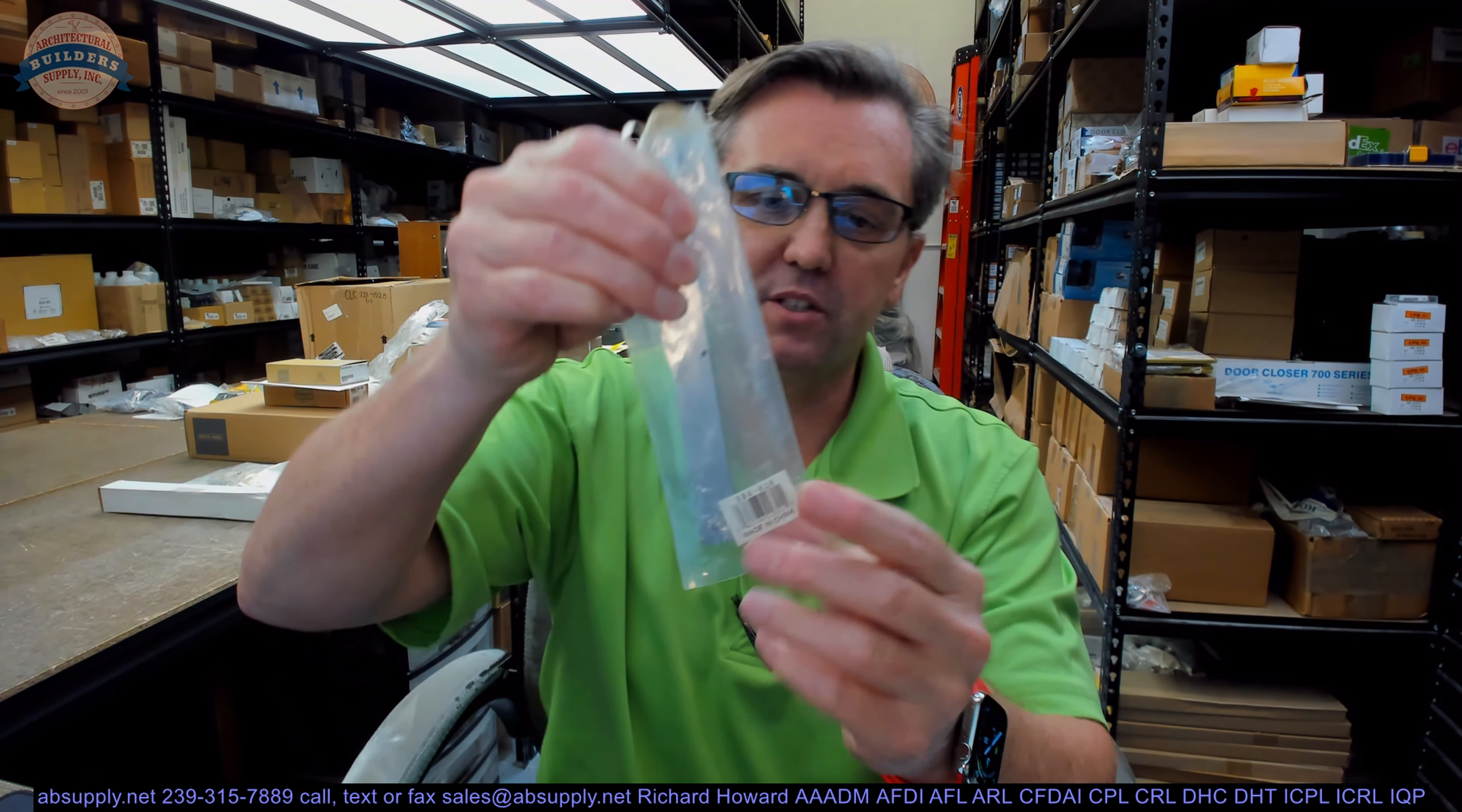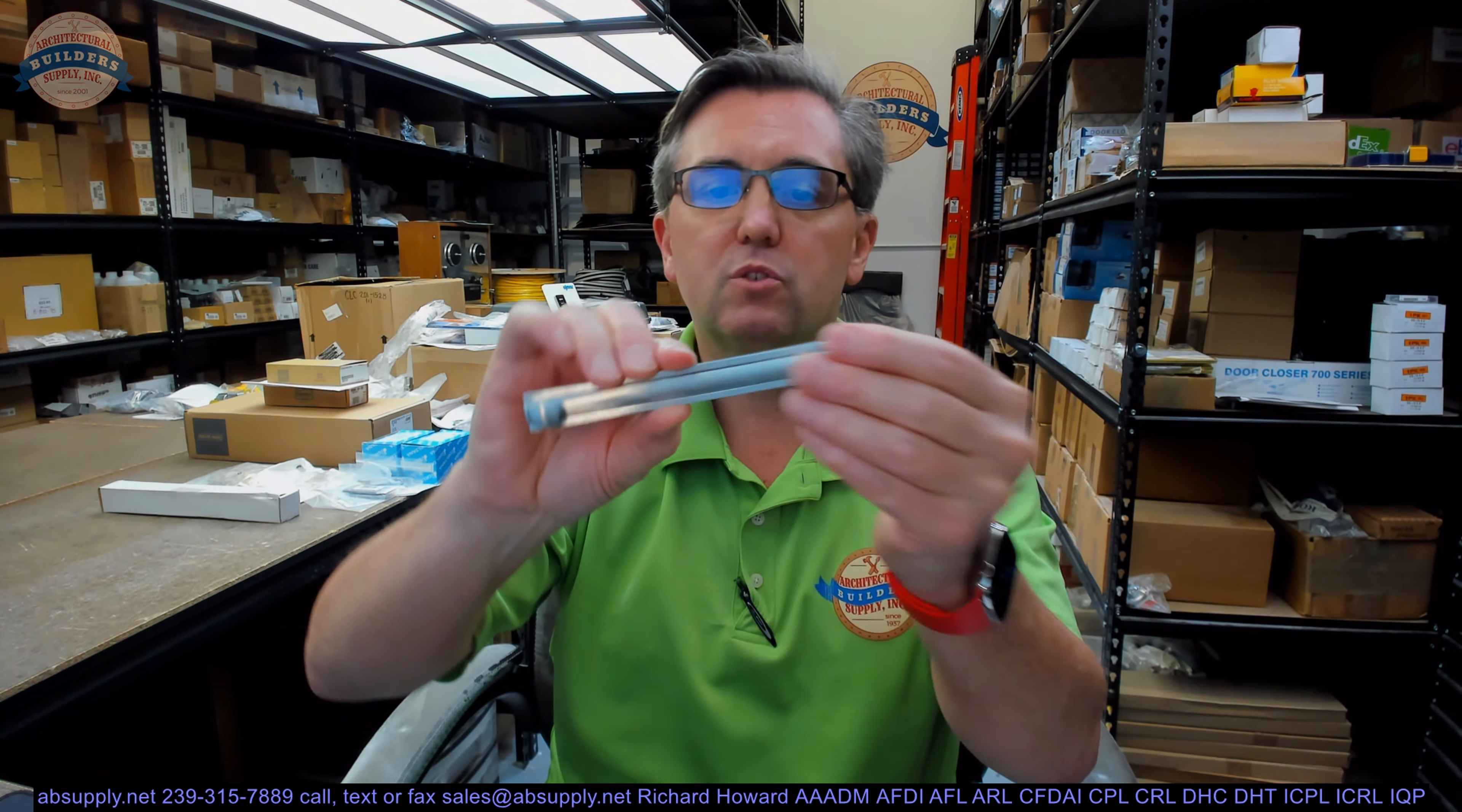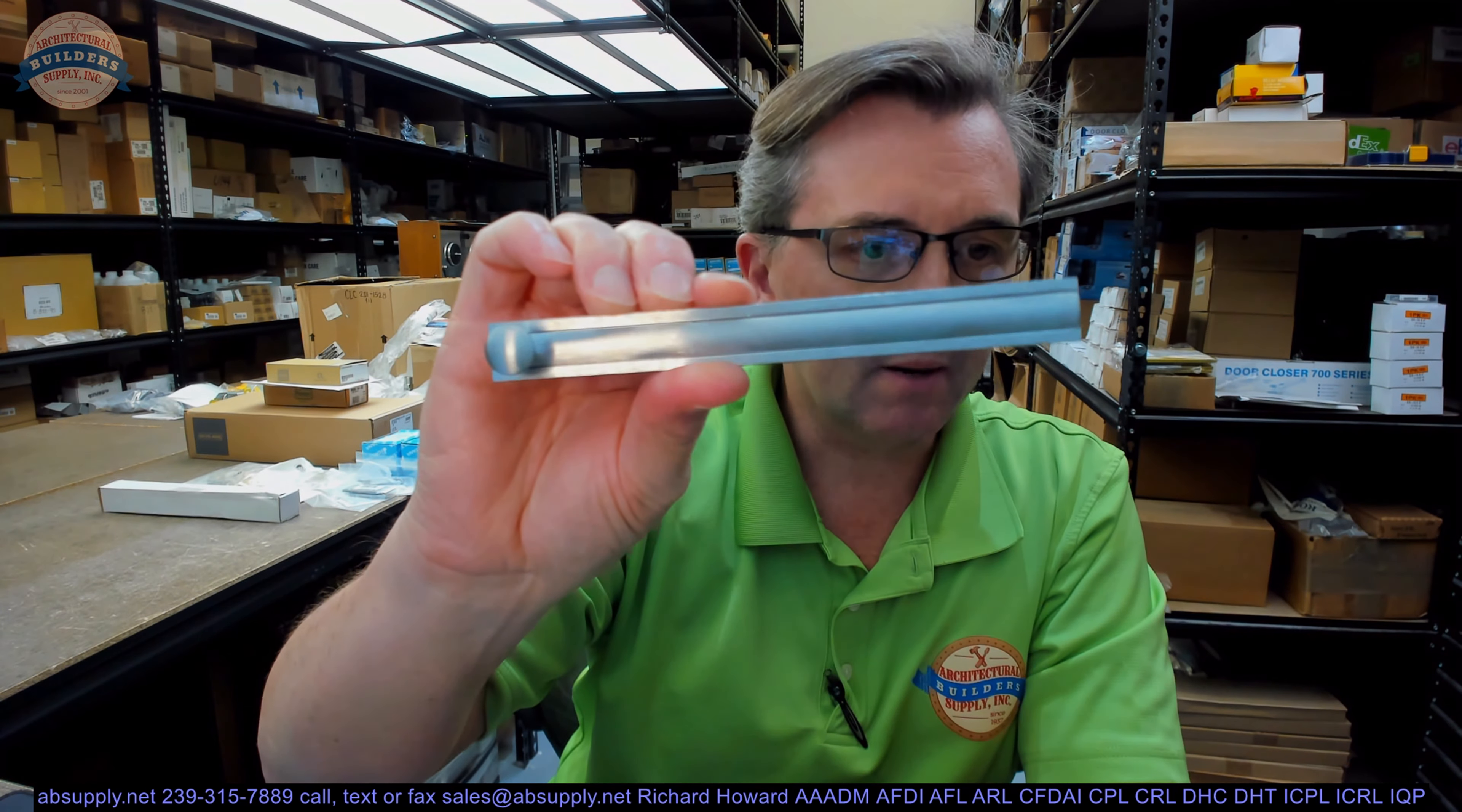Hello, my name is Rich Howard, owner of Architectural Builder Supply. This video is to bring you a closer look at the Donjo SB6-626. This is a slide bolt. We would call this a modern style slide bolt.